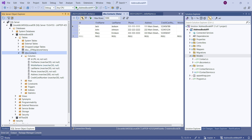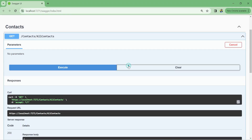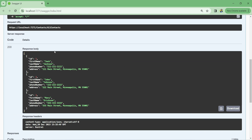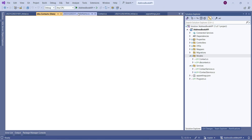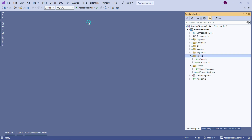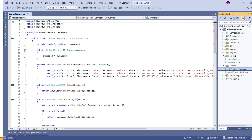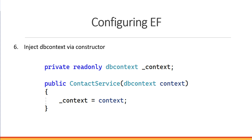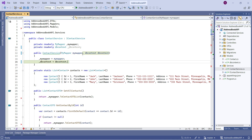Since we're making MiddleName nullable, I'll delete the database and migrations folder, then re-run the initial migration and Update-Database. After refreshing, the table has MiddleName as a nullable column. The application compiles, but the data is still coming from the hardcoded service class. Let's go back to the application and change that.